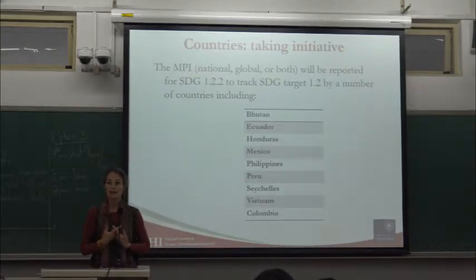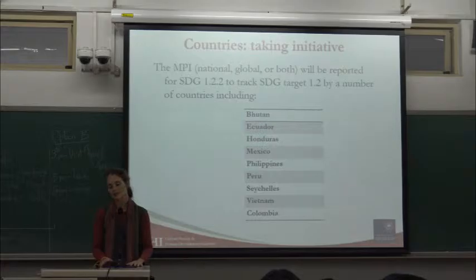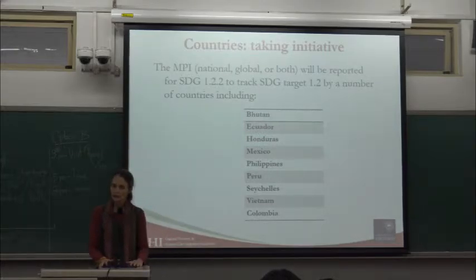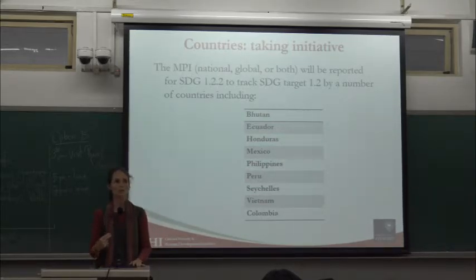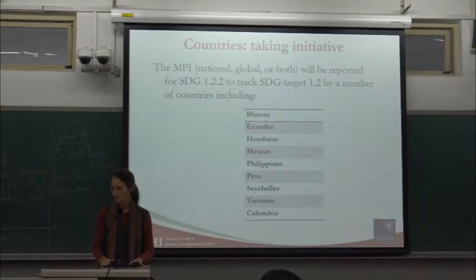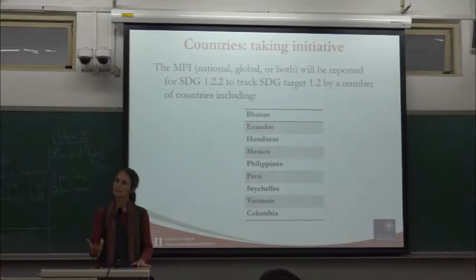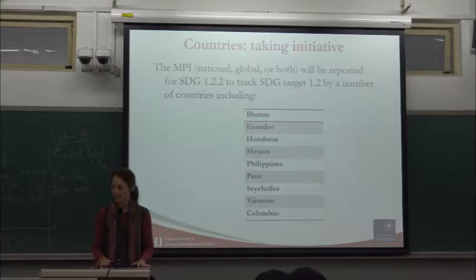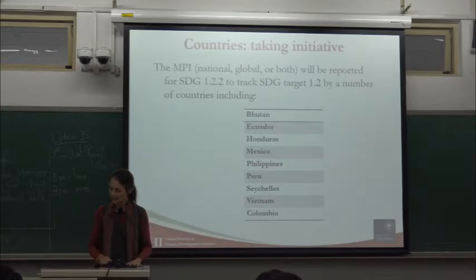At the same time the UN formal system is trying to clarify matters, countries are going ahead and taking action. Among the MPPN countries, we asked which are reporting an MPI for indicator 1.2.2, and the following countries said they were reporting either a national, a global, or both MPIs in their SDG portfolio. These countries will be the leaders in discussions to come.